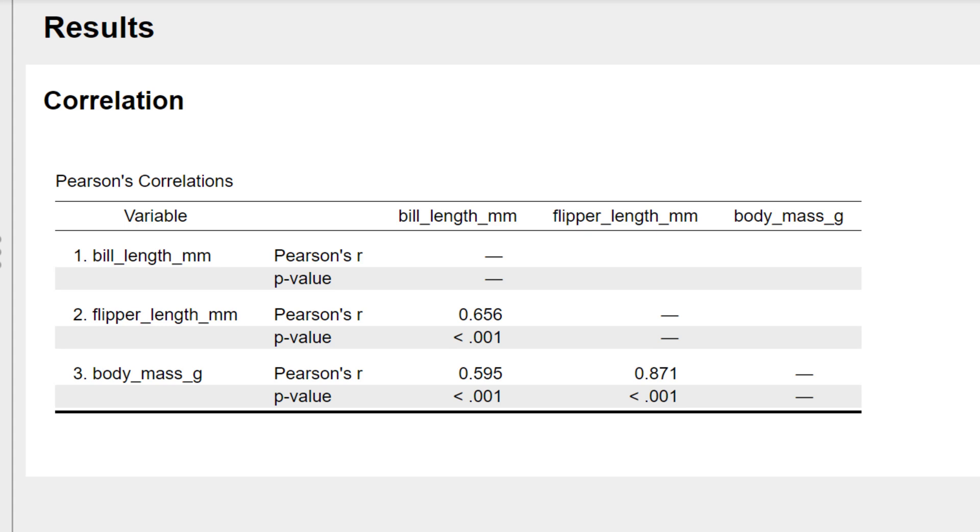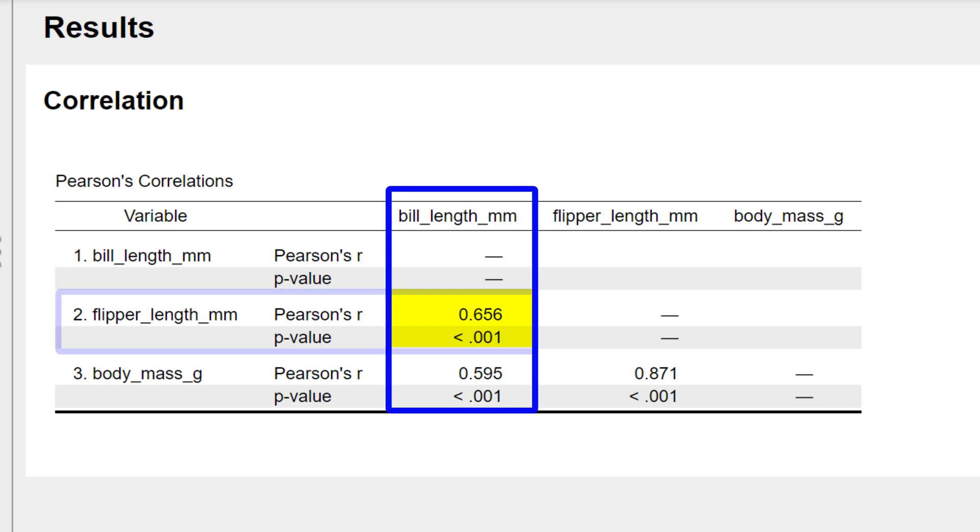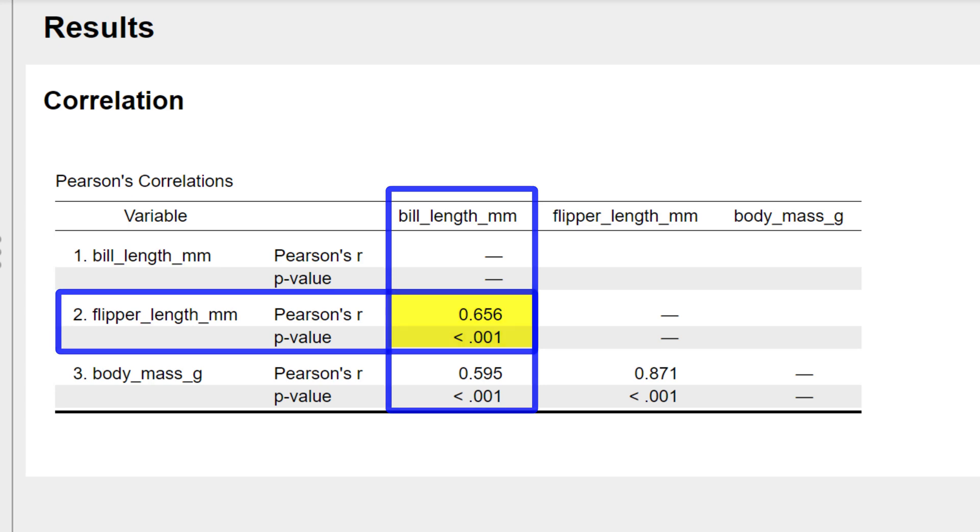Each of these cells is a cross between two variables. So for example, this cell is for bill length and flipper length. The top value is Pearson's R and the bottom value is the P value.